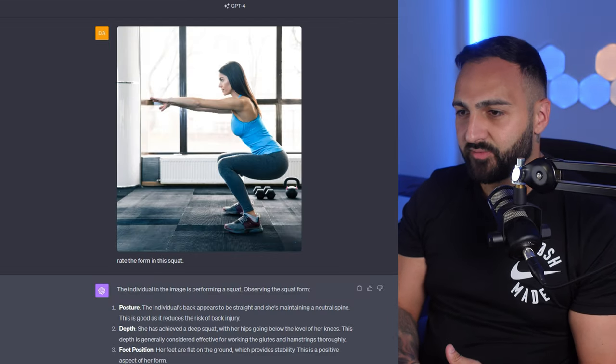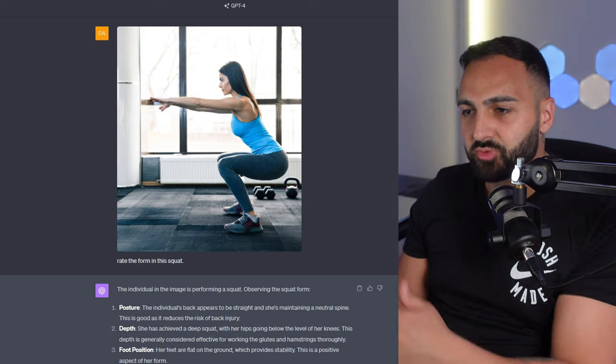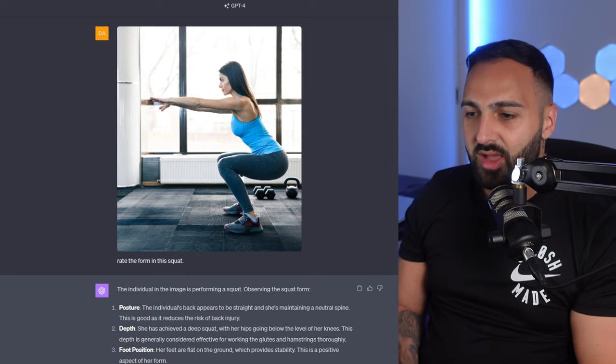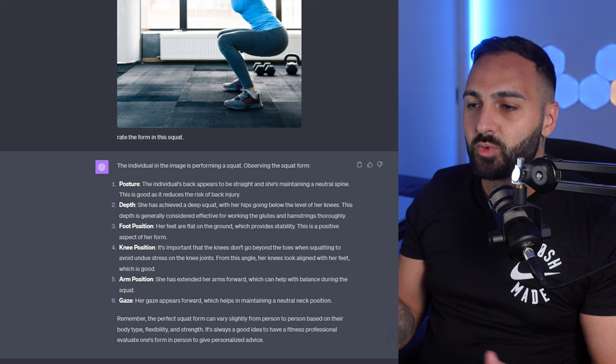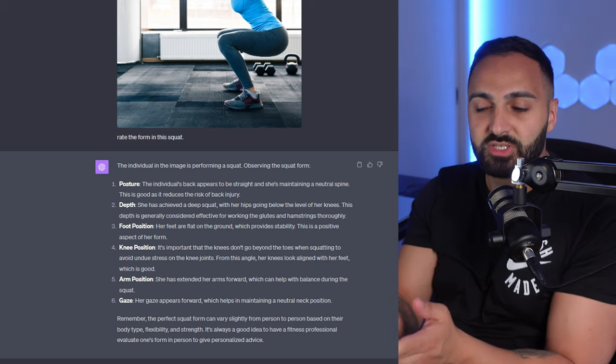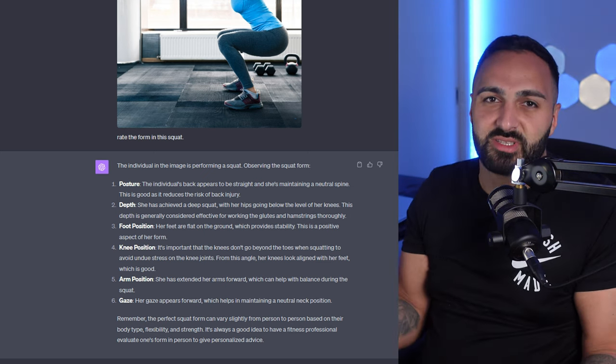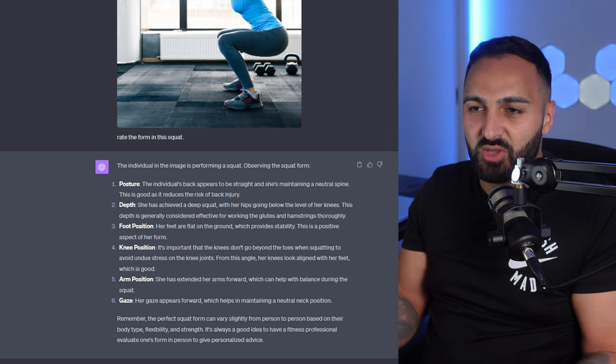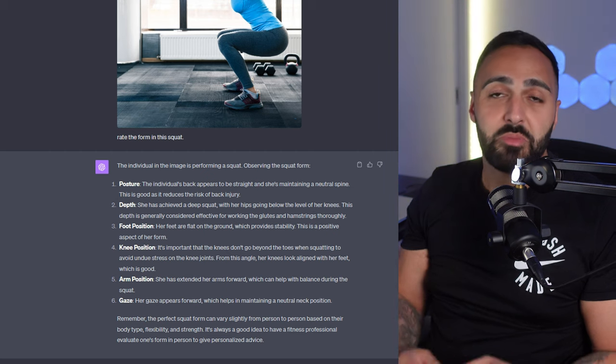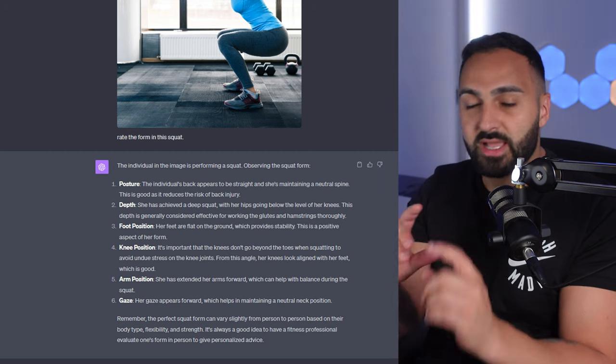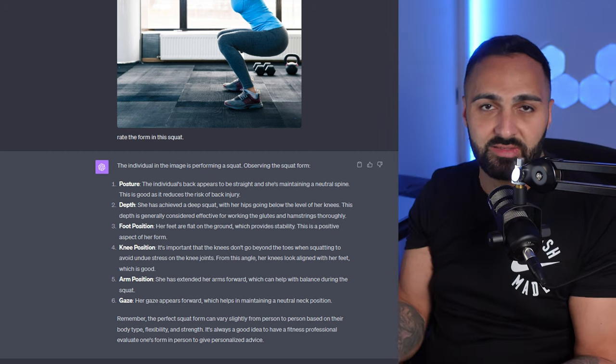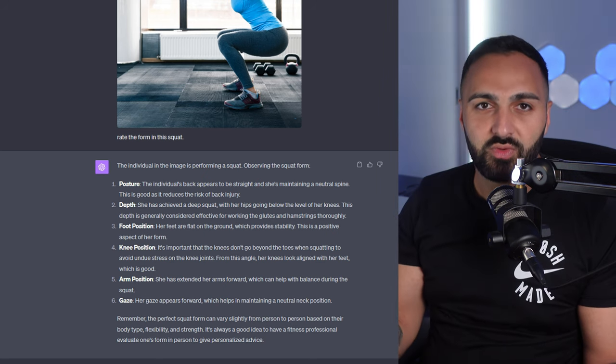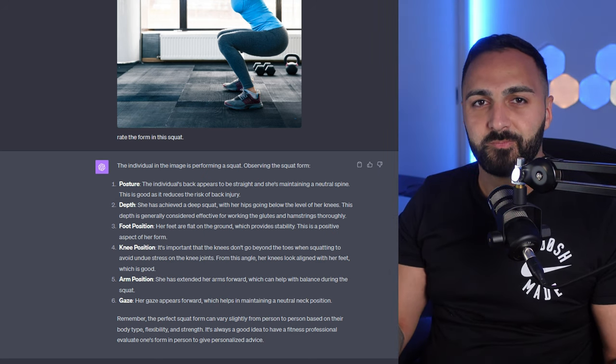This one's interesting for people that go to the gym. I just grabbed this generic photo of this lady doing a squat. I asked her to rate the form. Yeah the individual in the image is performing a squat. It actually said good feedback. This one's kind of weird. Most of the time you're going to do a video when you're recording yourself doing the exercise. But maybe you could just screenshot it at the part where you've completely done the squat provided the ChatGPT and it can give you feedback for your squat form.